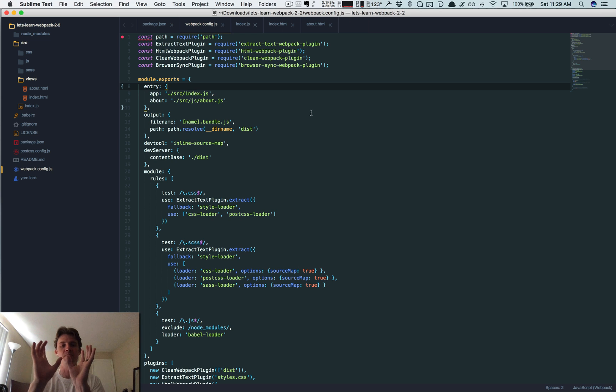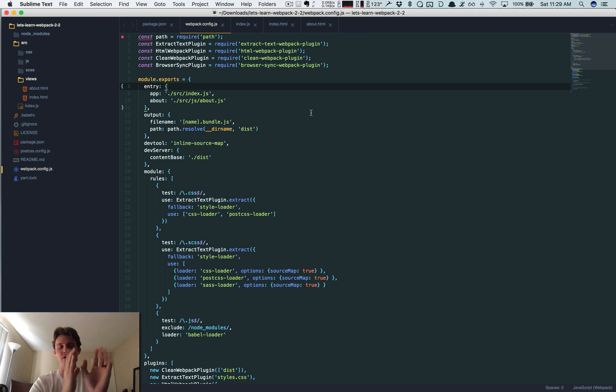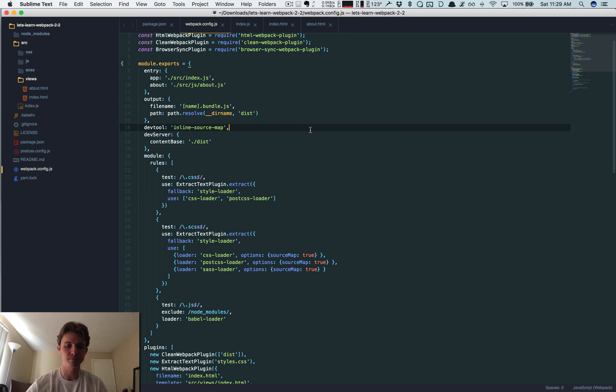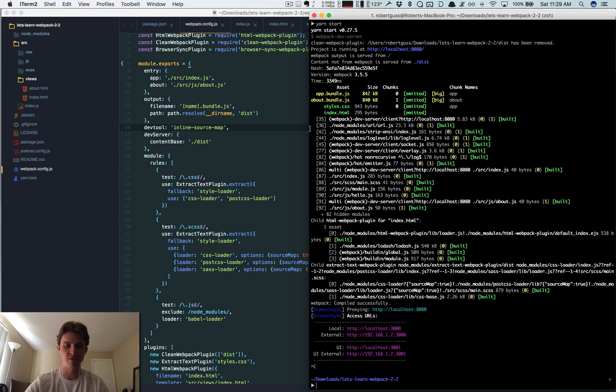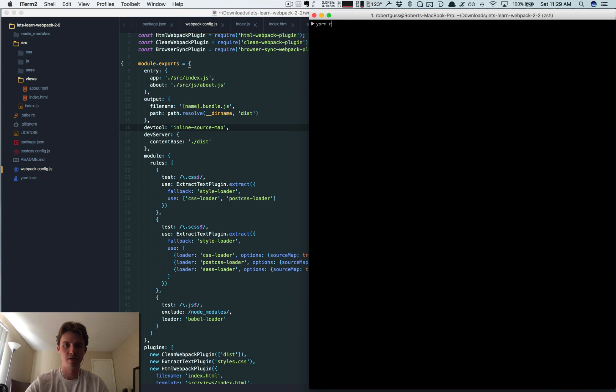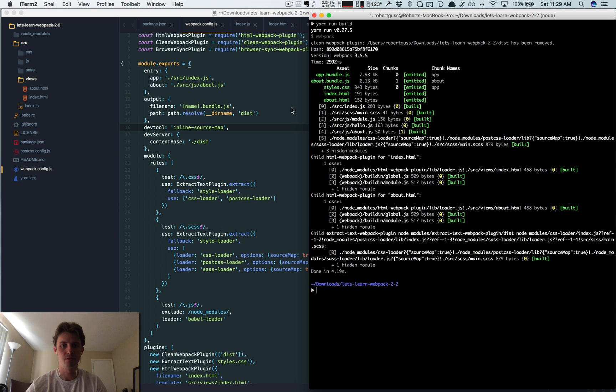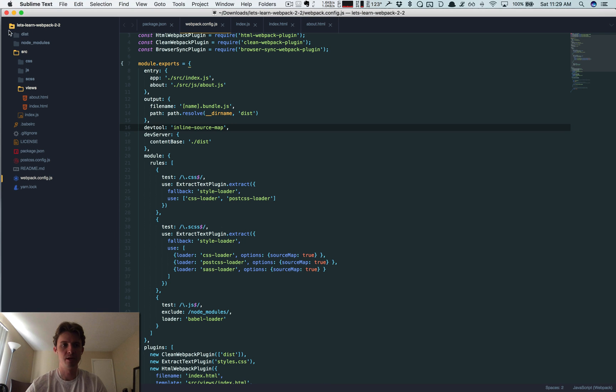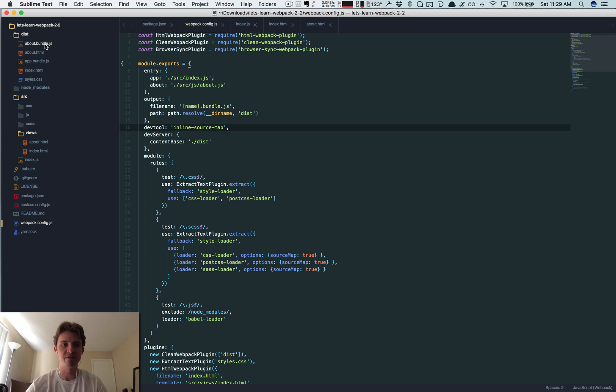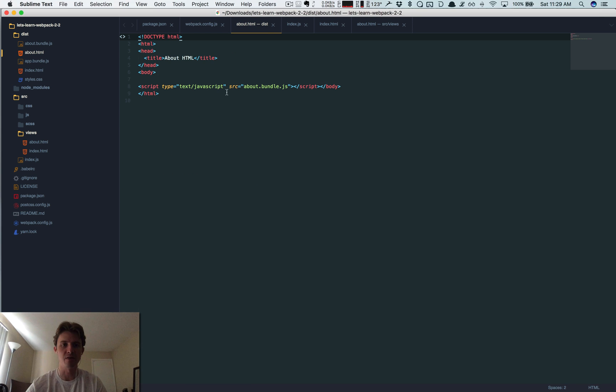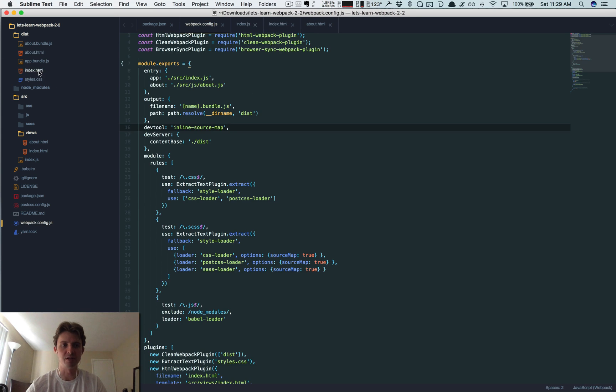So now if we run this, yarn run build. Okay, now we look in our dist folder, now I've got our different bundles and now we've got our different HTML files.